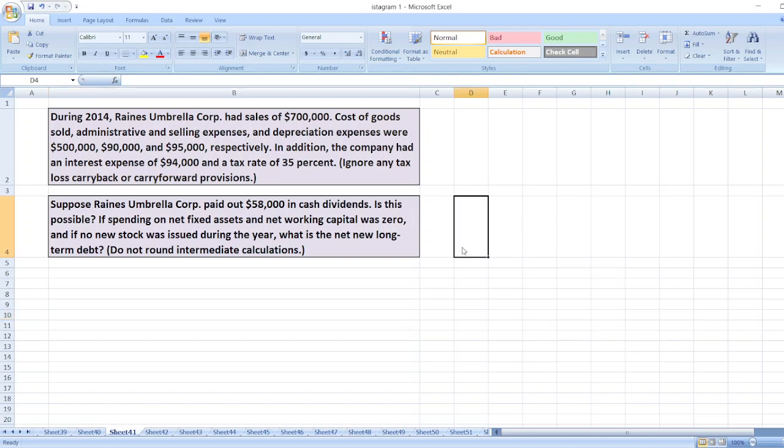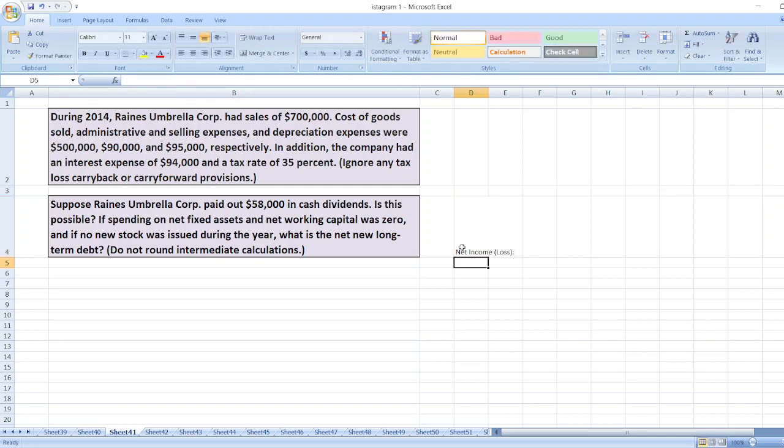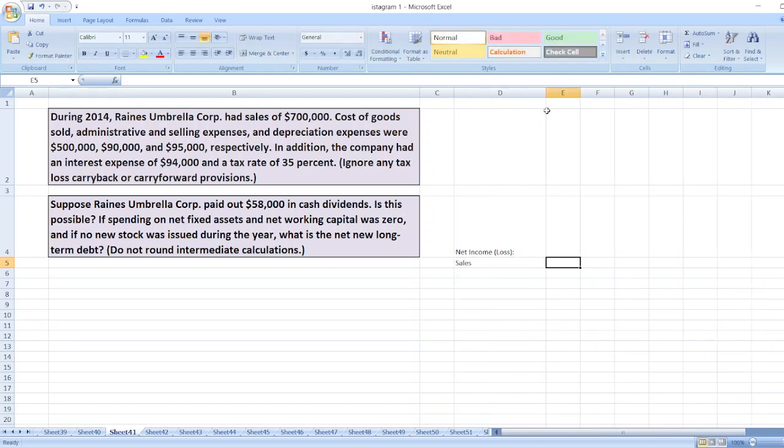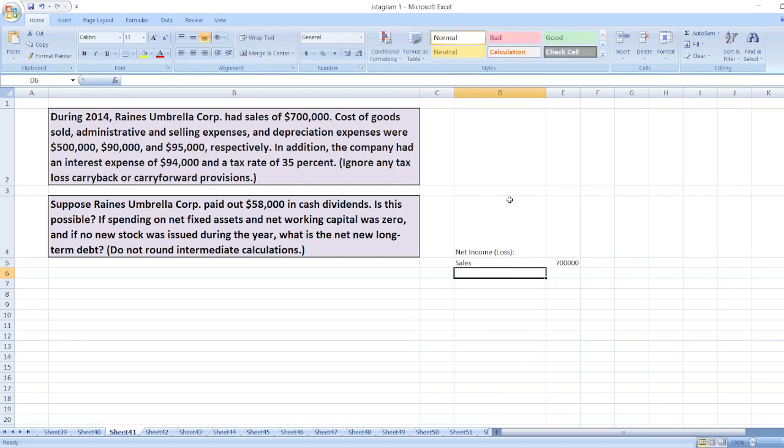first we will calculate net income or loss. Here, first we will take sales. Sales is $700,000, then less